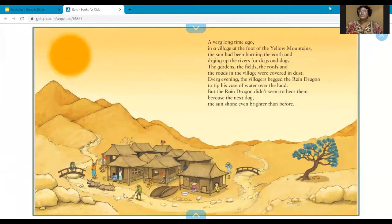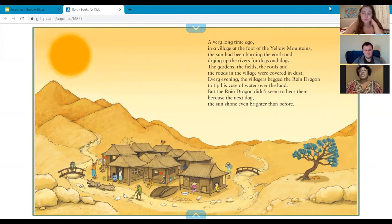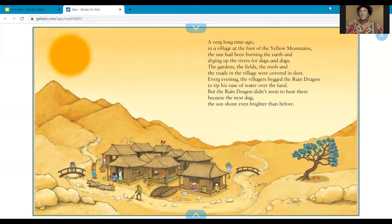A very long time ago, in a village at the foot of the Yellow Mountains, the sun had been burning the earth and drying up the rivers for days and days. The gardens, the fields, the roofs, and the roads in the village were covered in dust. Every evening the villagers begged the rain dragon to tip his vase of water over the land, but the rain dragon didn't seem to hear them because the next day the sun shone even brighter than before. Boys and girls, a really good clue is: when did this happen? And also, where did this happen?